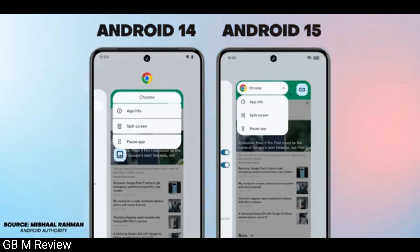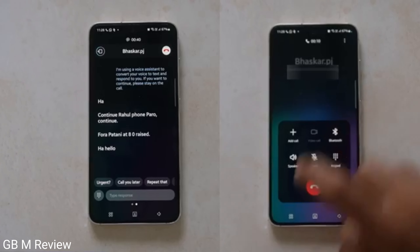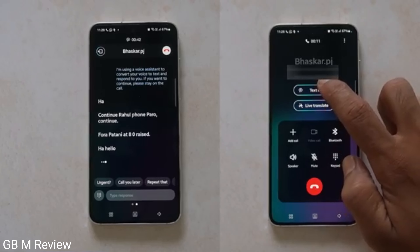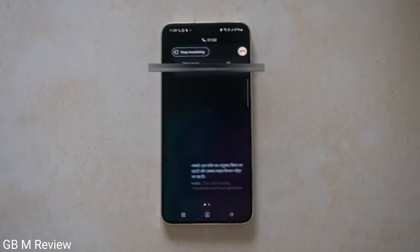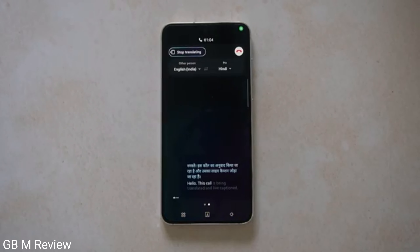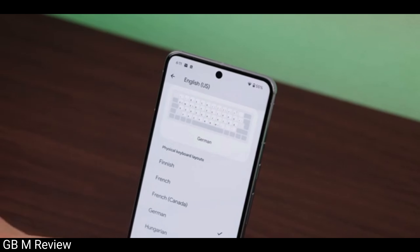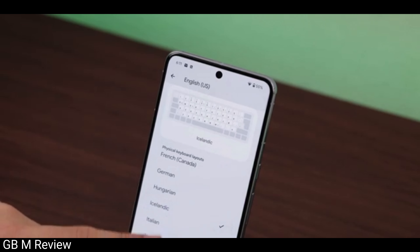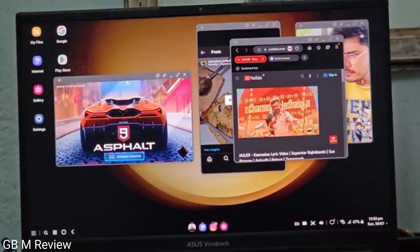The features are the same as Samsung's mobile phone. The features include text call. The language can be translated into big speech — it can be translated into English, Hindi, or other languages, and it can be translated on Android. Samsung DeX features are also available on the mobile phone.